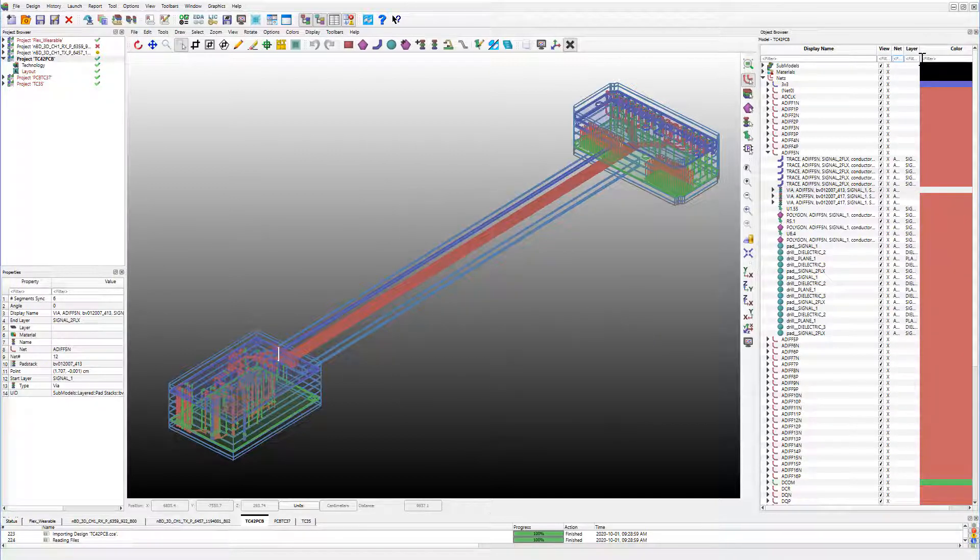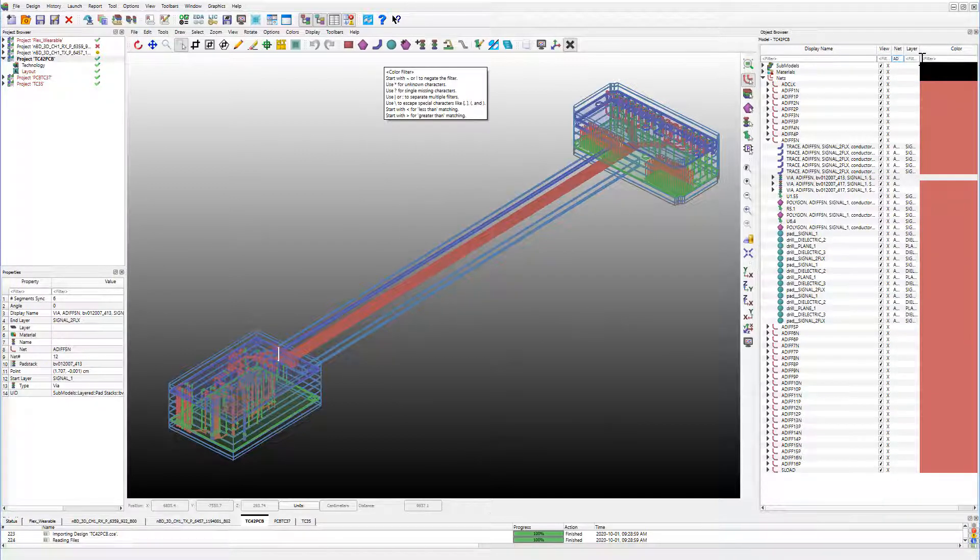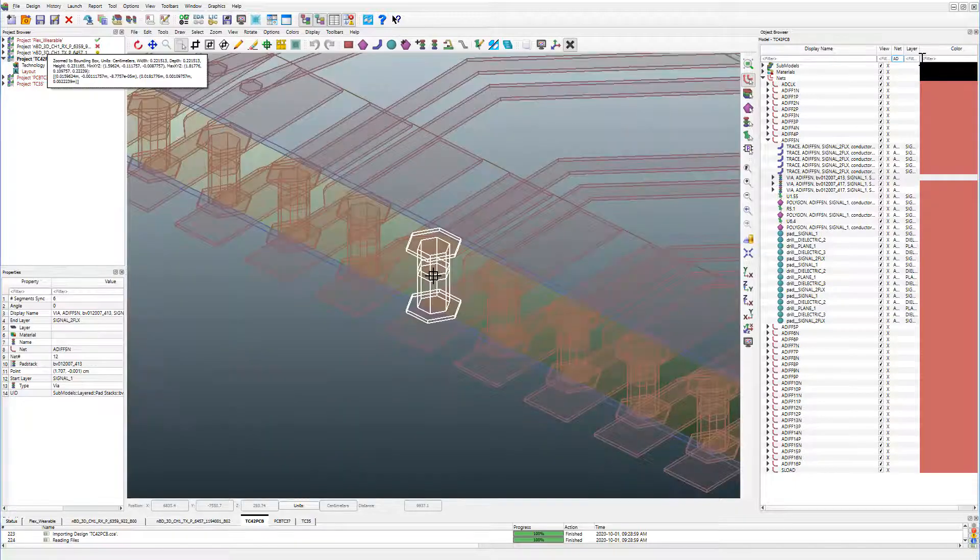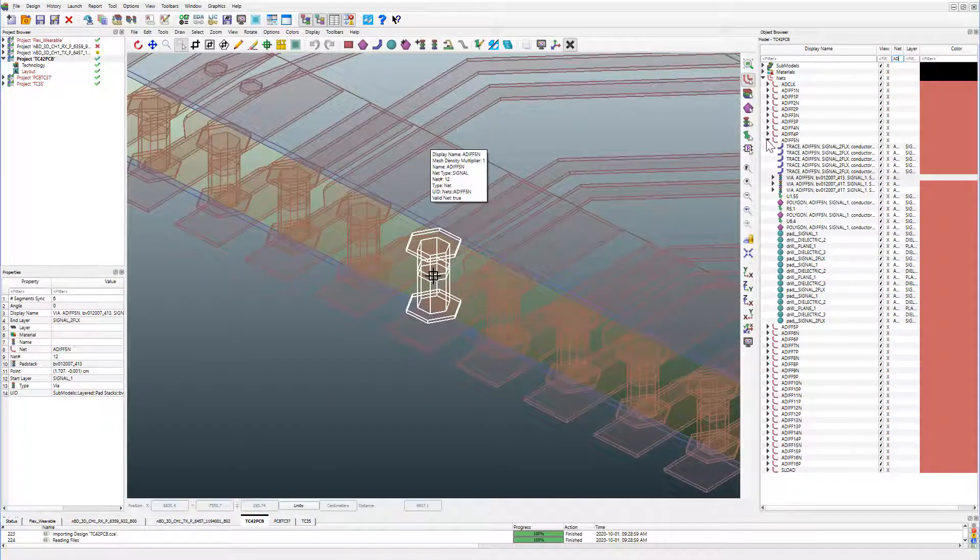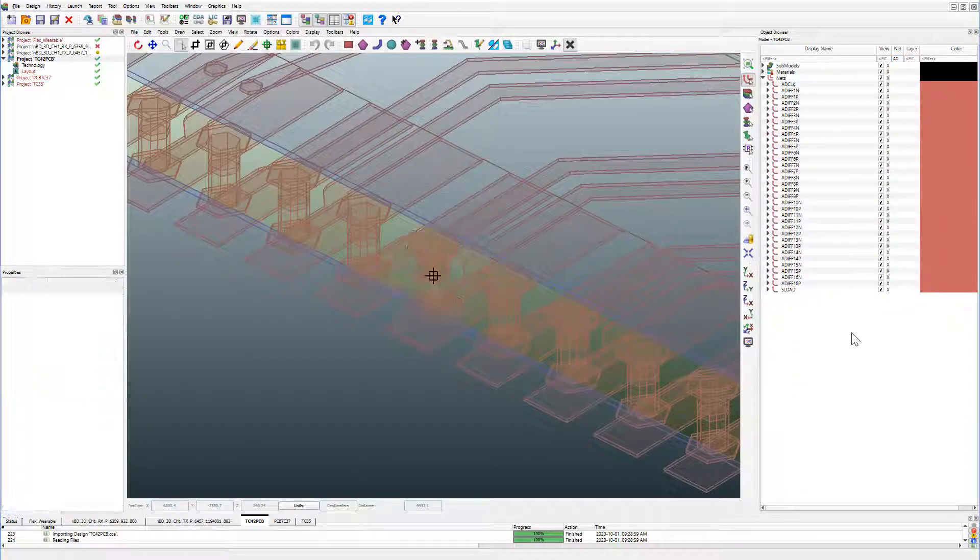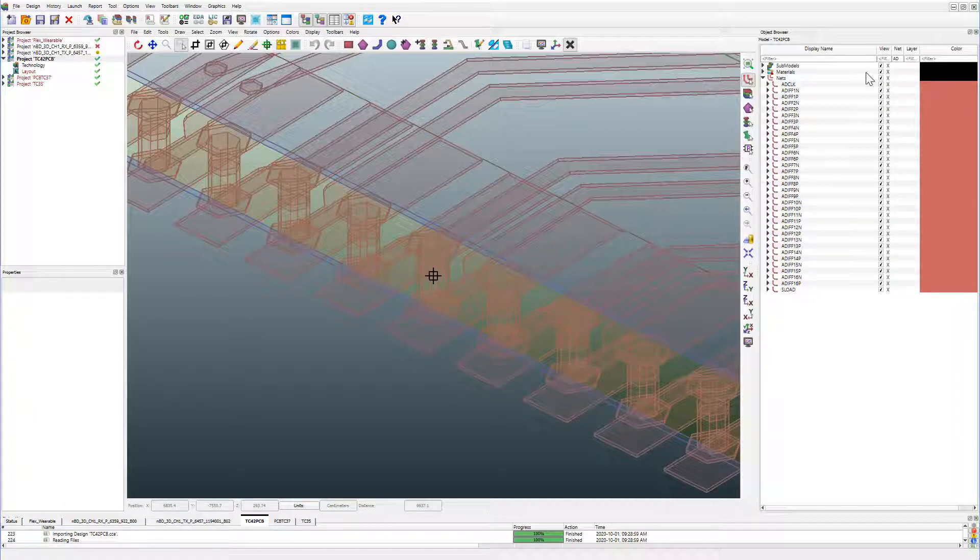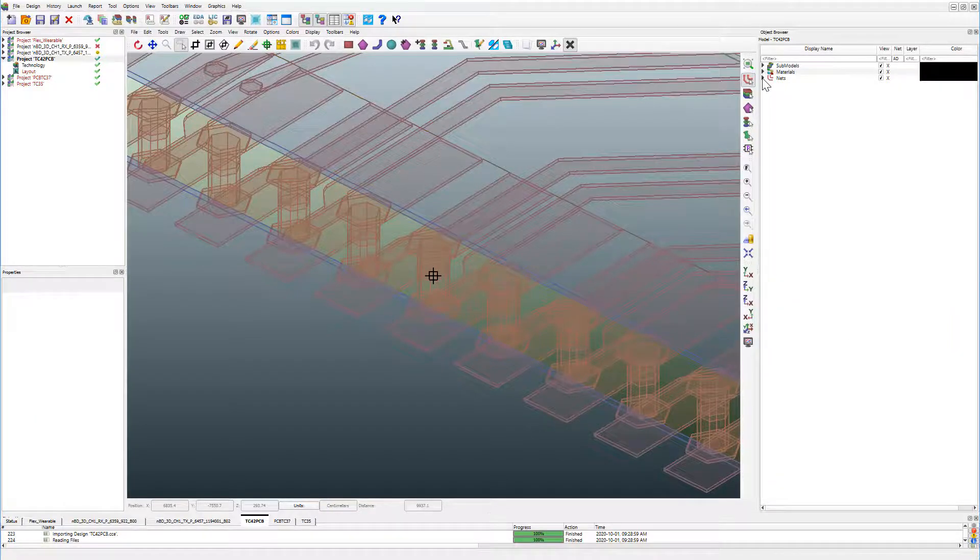Filtering capabilities have also been enhanced in this new Object Browser. You can easily filter to only a list of few nets or layers by typing in their filter fields.